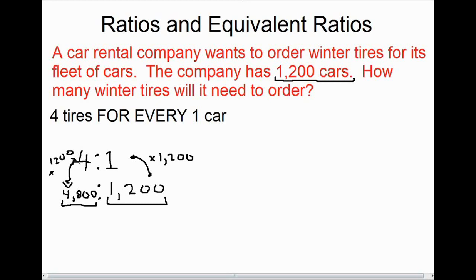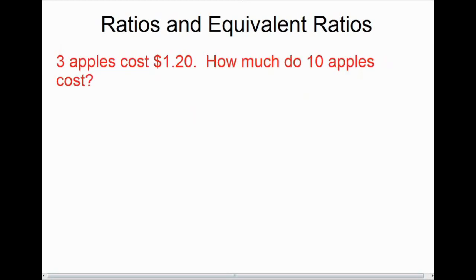Here's another example where we use equivalent ratios to find an answer. We're told that three apples cost $1.20, and we're asked how much do 10 apples cost. Typically when dealing with money in a ratio, money goes first. Another way to say it is: a dollar twenty for every three apples. Written as a ratio: 120 to 3.